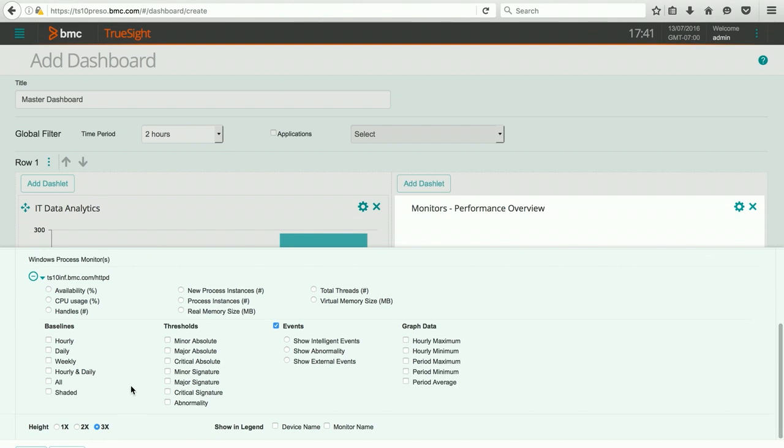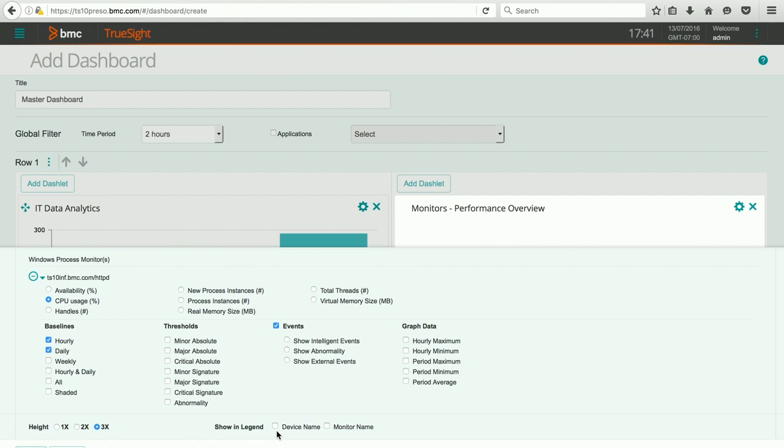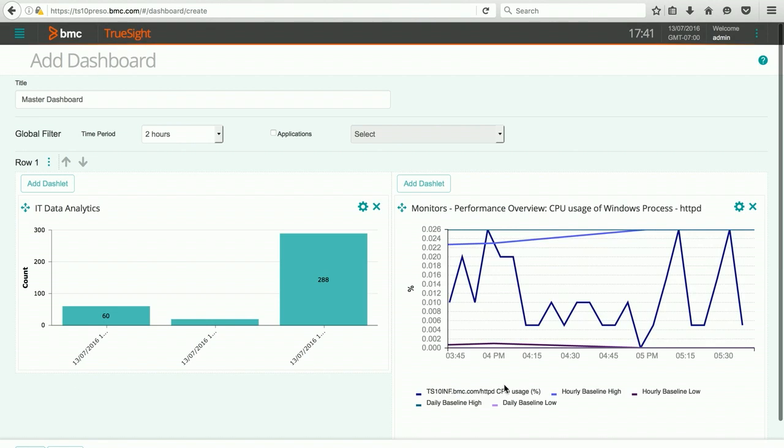Now I can choose what type of information I'd like to see on my graph. I think I'm going to use CPU usage. I'd like to see the dynamic baseline for hourly and daily. And there's lots of other things that I could put as well. I can create a legend and put the device name and the monitor name. When I hit apply, if there's any data available, we'll see it in a chart right away.